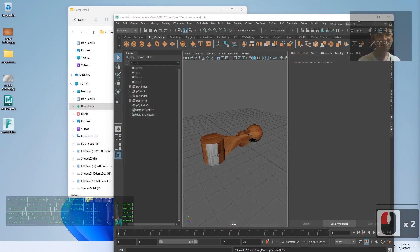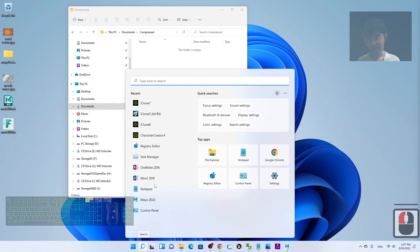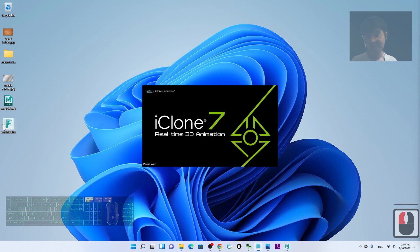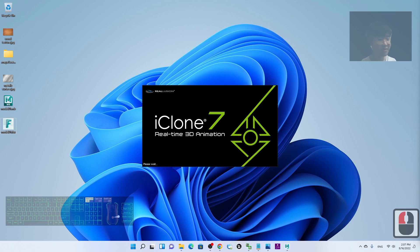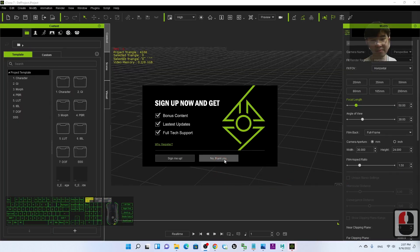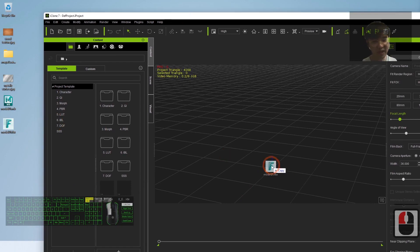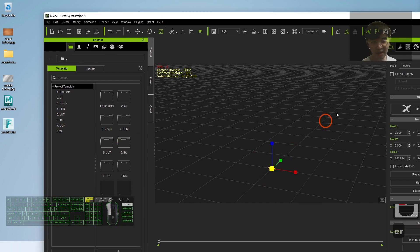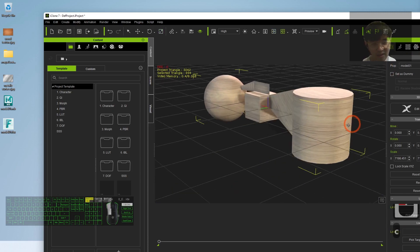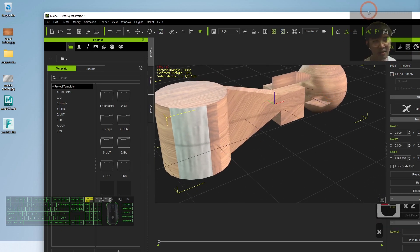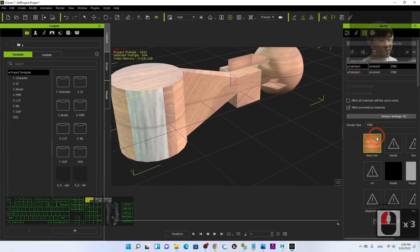If you want to use a third-party software like iClone 7, you can import the FBX 3D model into any third-party software and use it again and again. Let's try importing it — you can see the model with the wood texture and the metallic surface. The textures are already embedded.